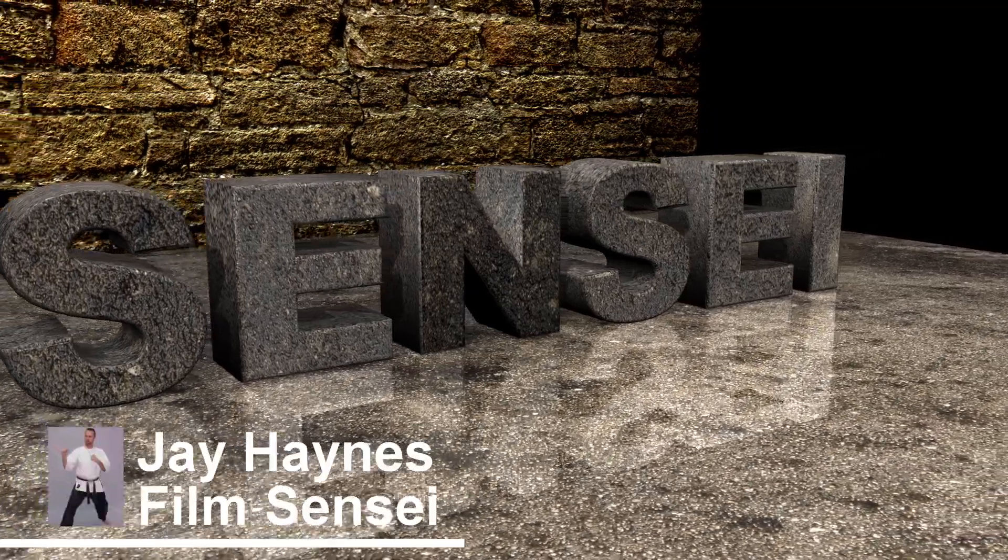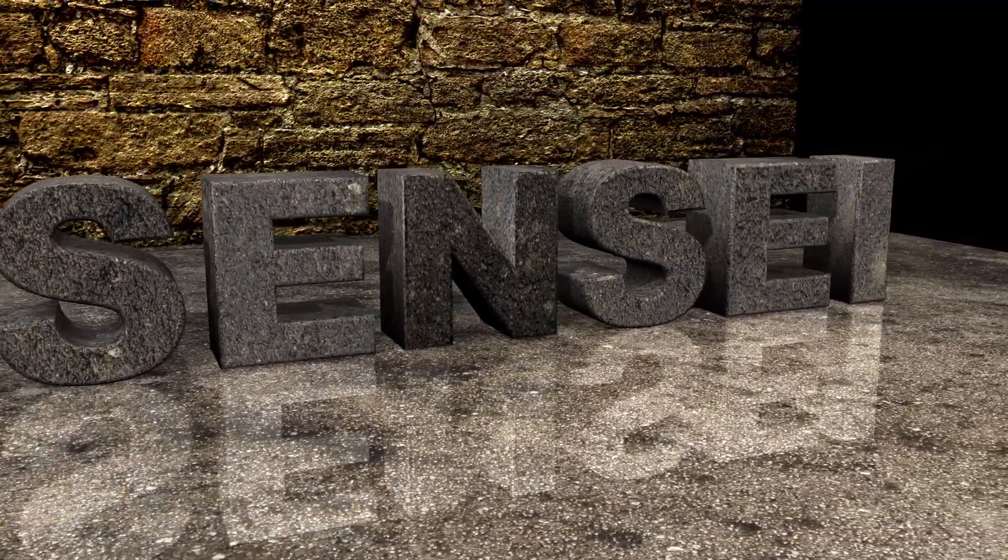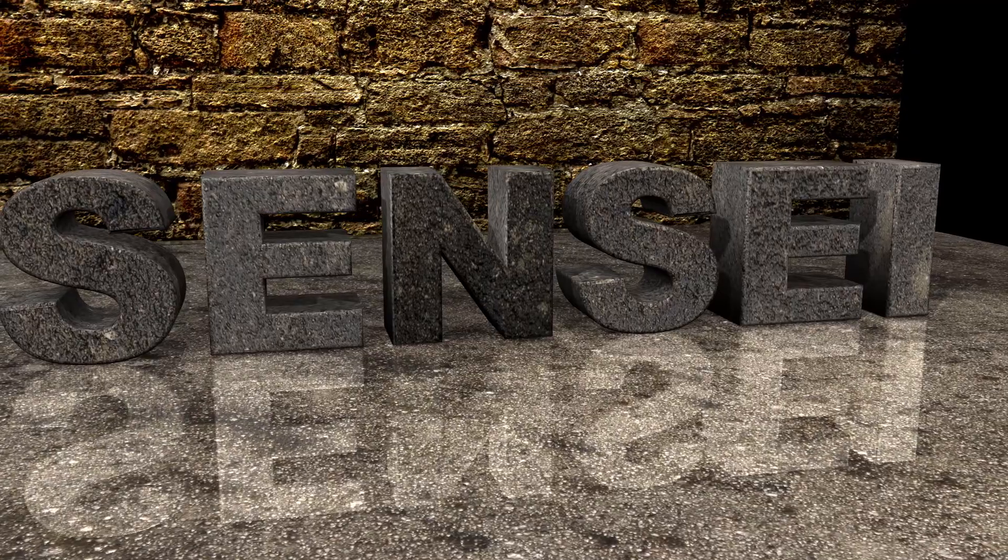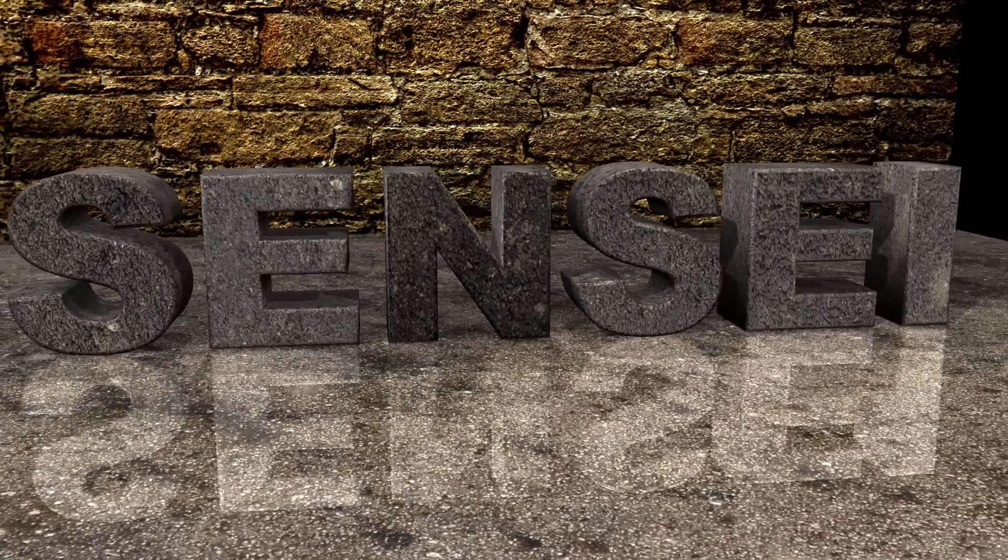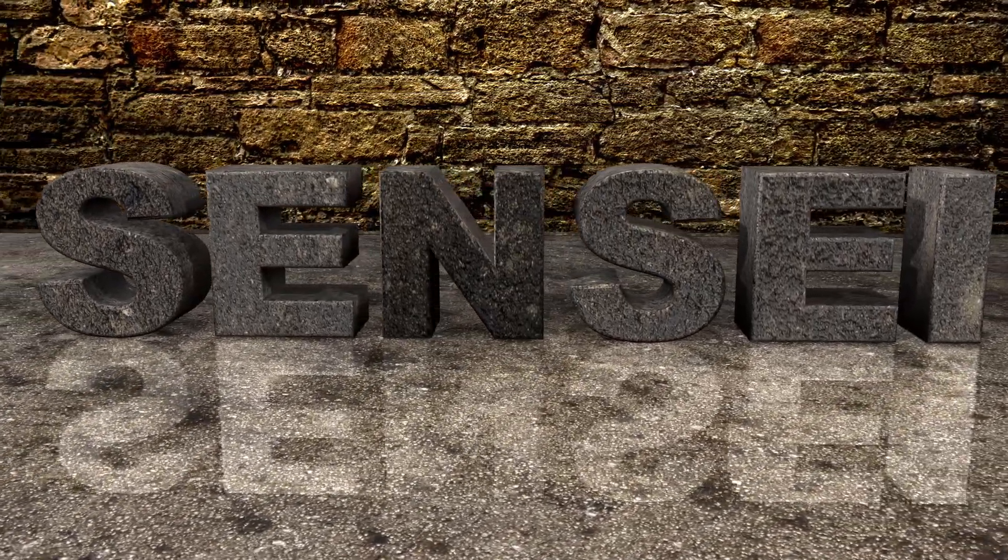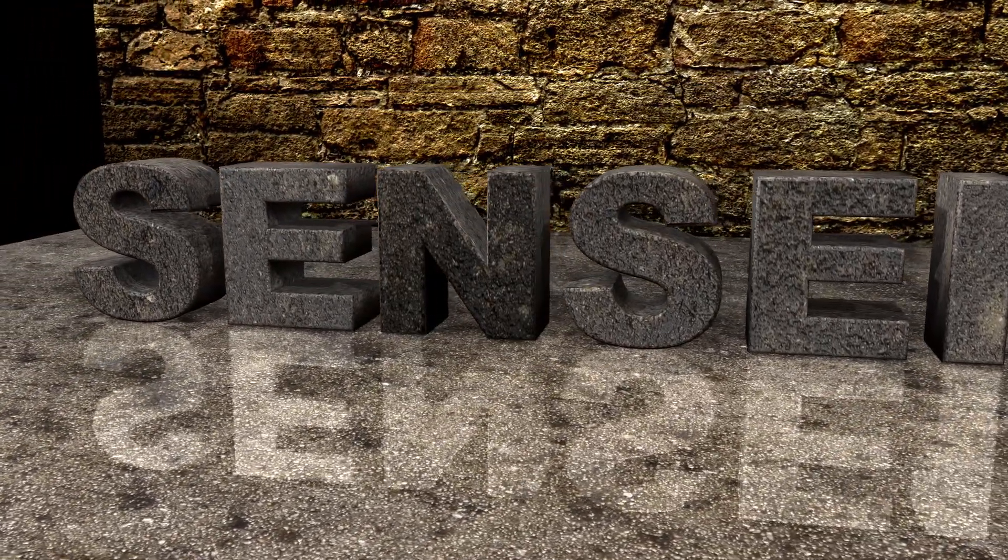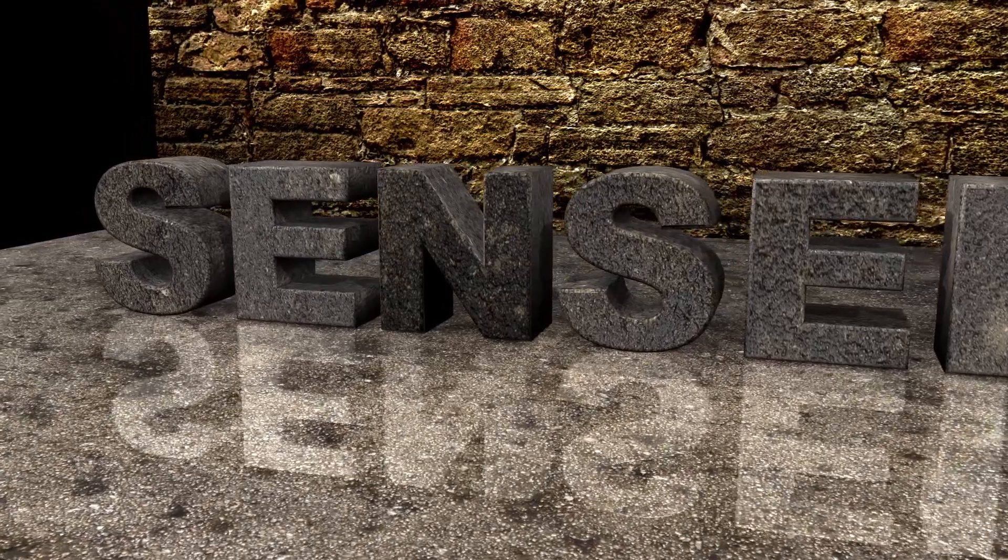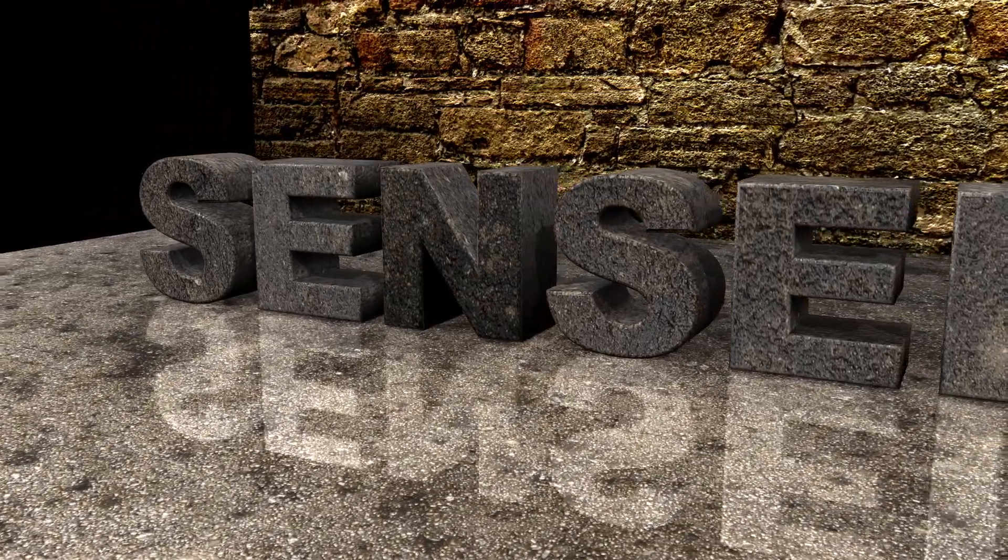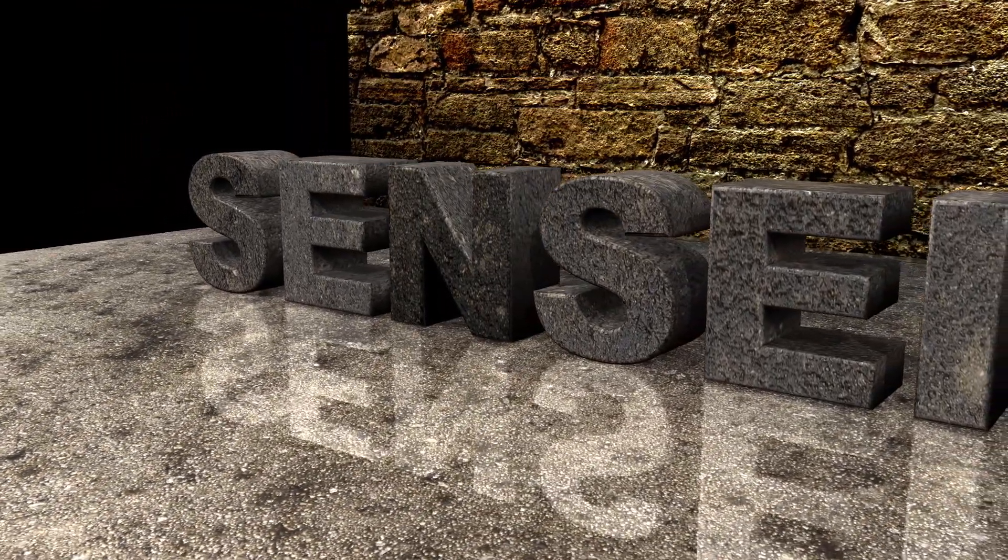Jay Haynes for the Film Sensei YouTube channel. Today in this video we are going to work in Blender to create a text which we will then convert to a fully actualized three-dimensional model which we can bring into HitFilm.